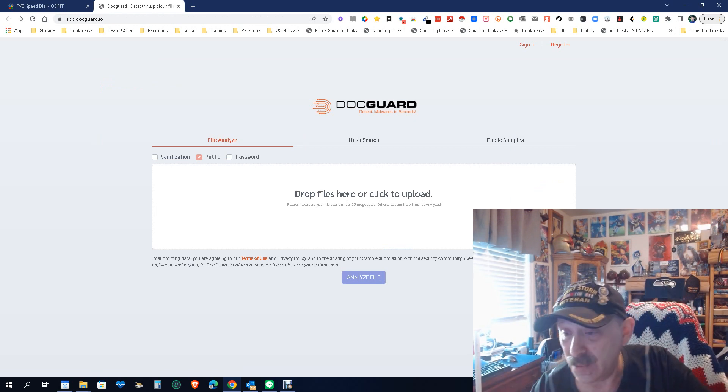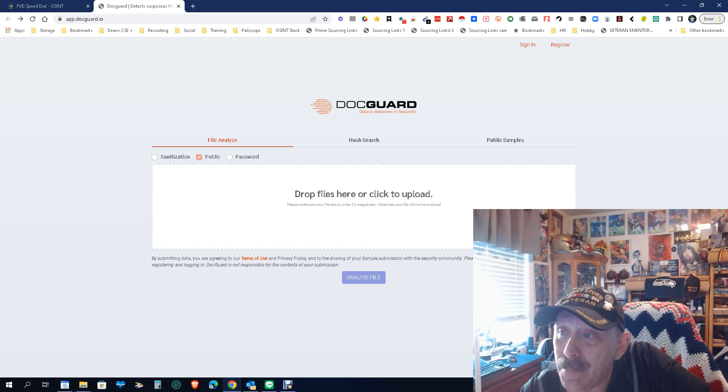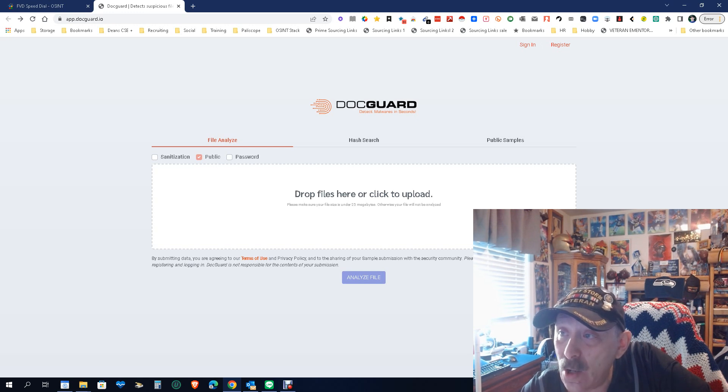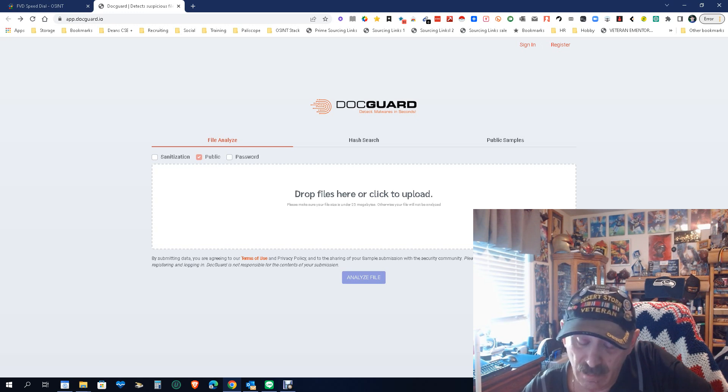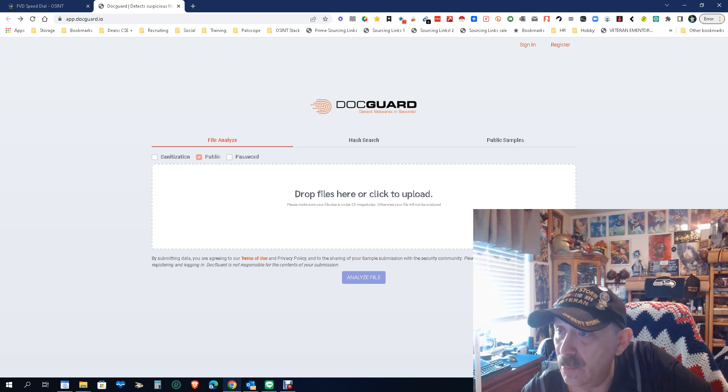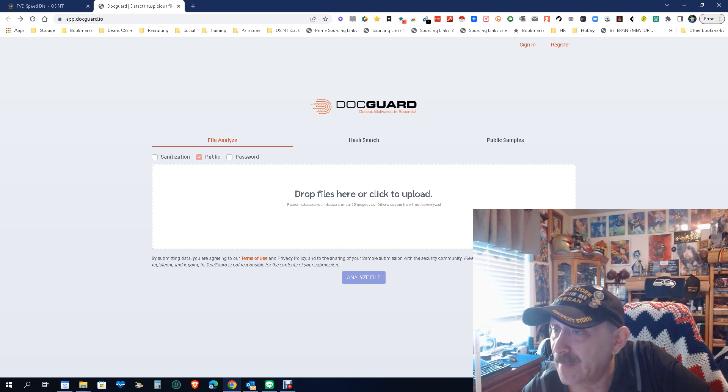It's app dot d-o-c-g-u-a-r-d dot i-o, or as we being ex-military would be, it'd be said a little different: alpha papa papa dot delta oscar charlie, I can never remember what G is, gamma, uniform alpha romeo delta dot indigo oscar.